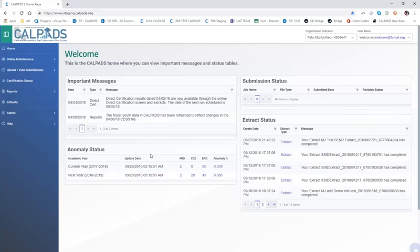We'll also look at how you reset passwords and who can do those password resets. So there's a bunch of stuff for us to talk about. Let's get started.